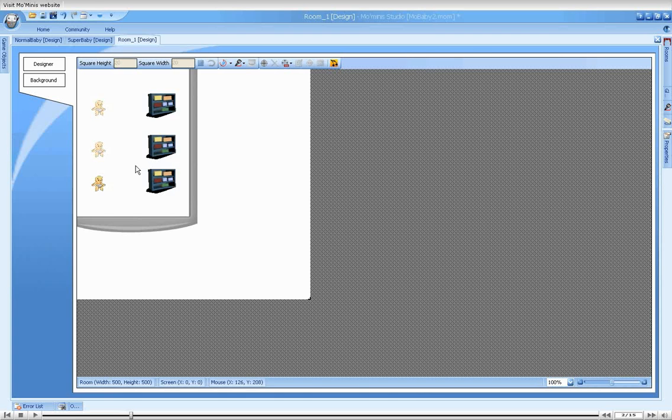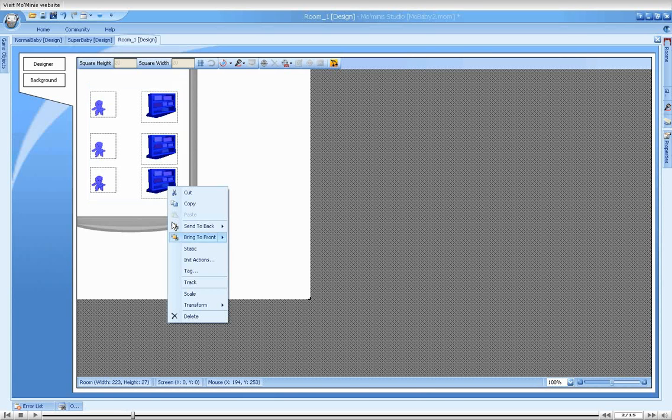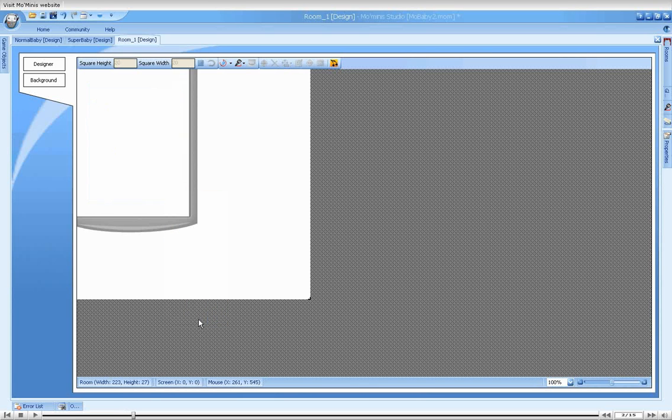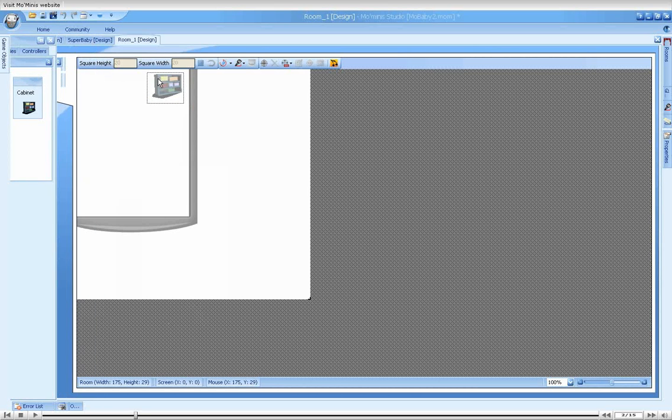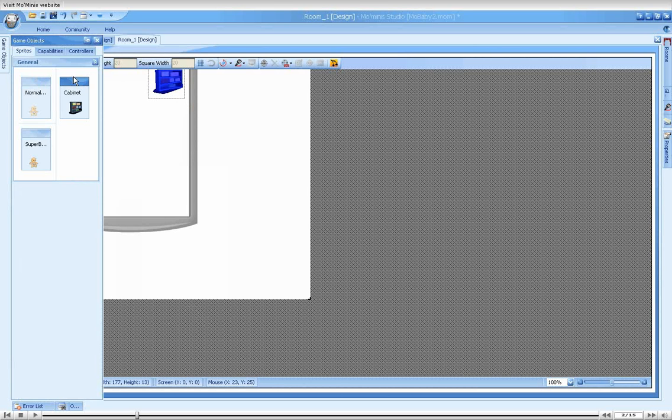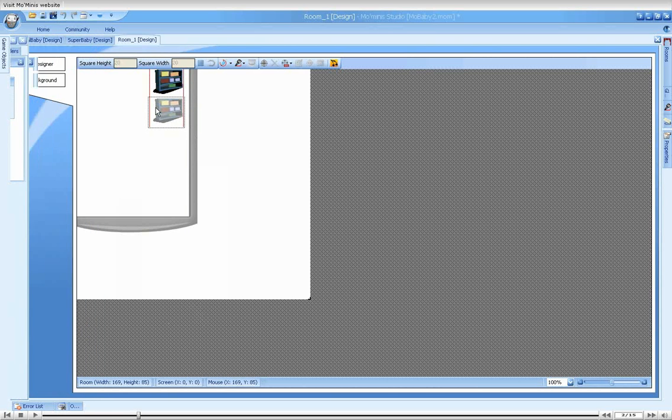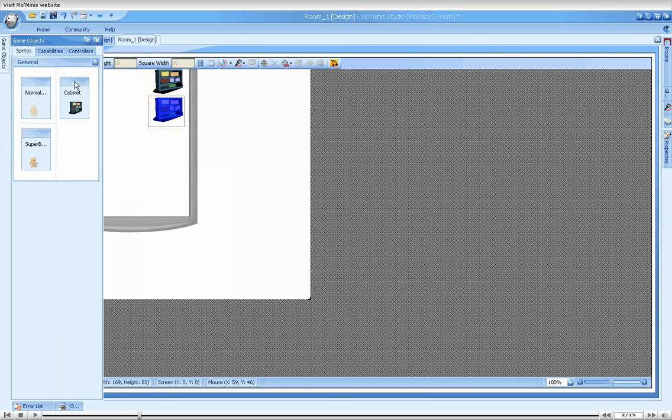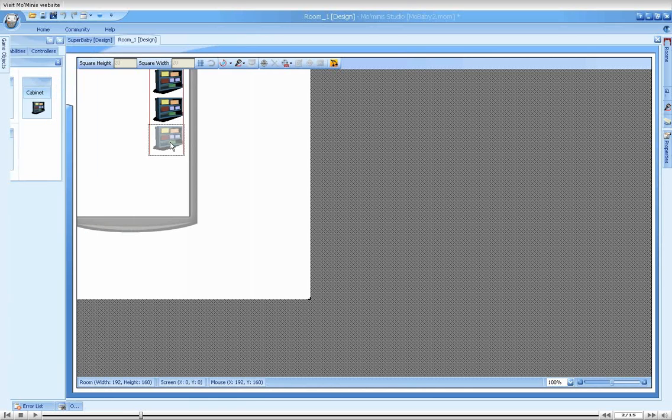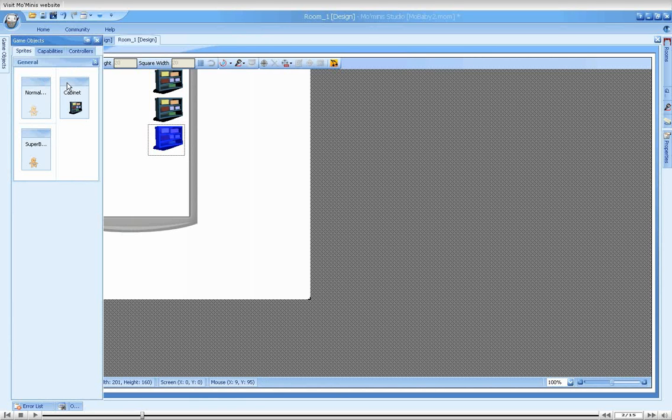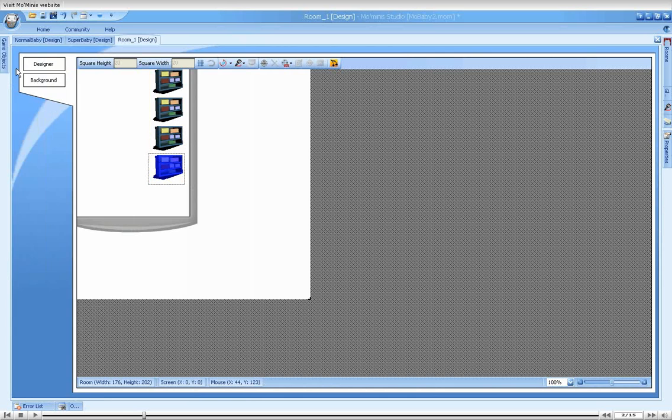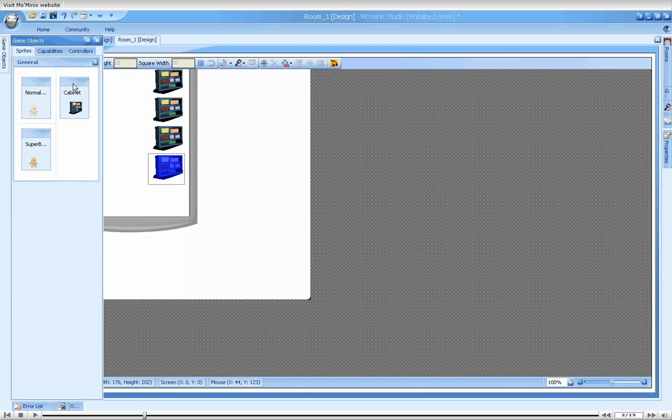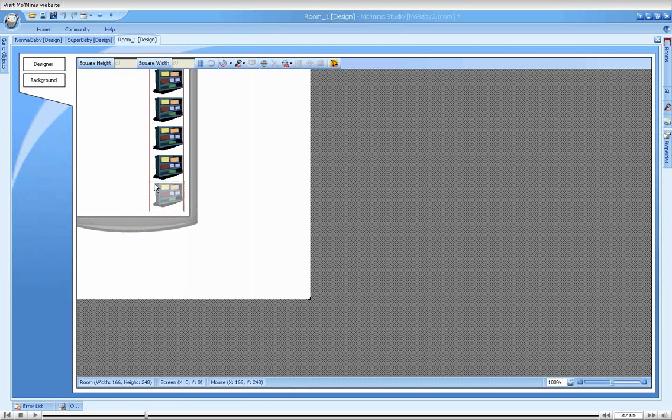Let's delete all the sprite instances from the main game room. Instead, let's place 5 cabinets on the right side of the screen, one below the other. We will now leave Full Screen Mode.